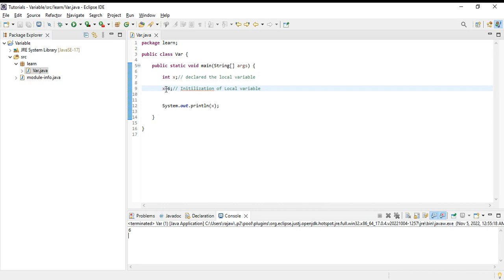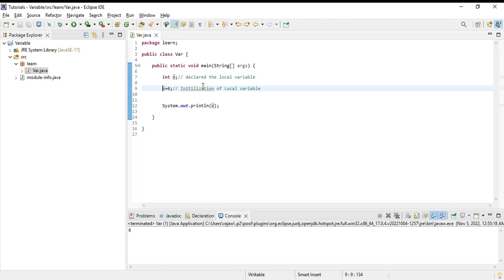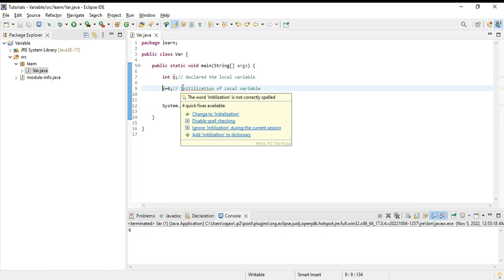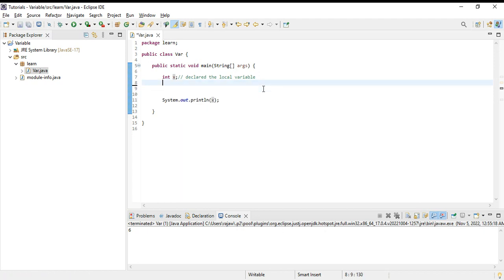Can we do both things in one line - declaration and initialization? Yes, of course we can do both things in one line.